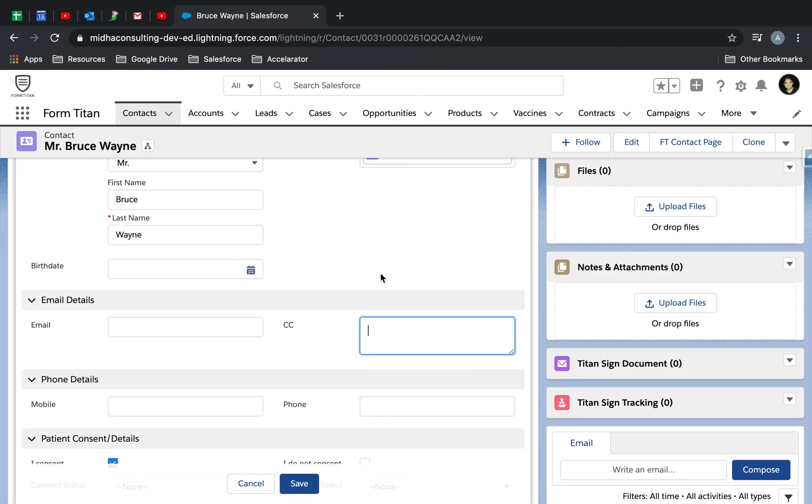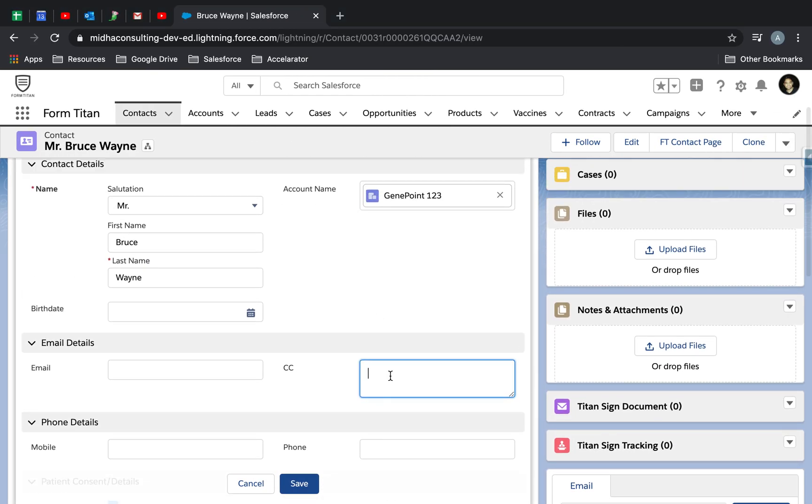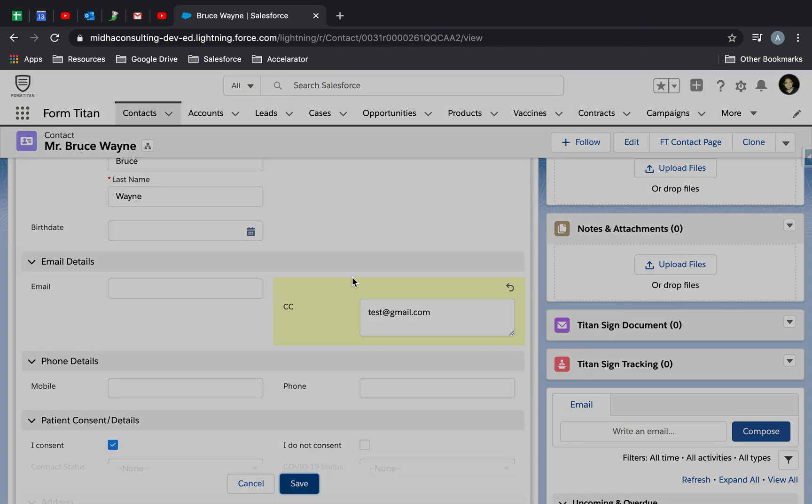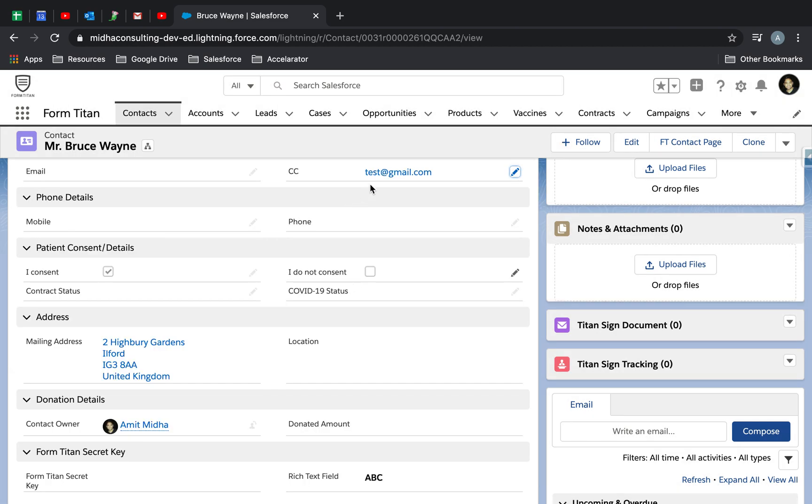So if I go to Salesforce, I've got this text field here called CC. It's just an email field. Let's say I put an email in here, for example, like this: test@gmail.com.